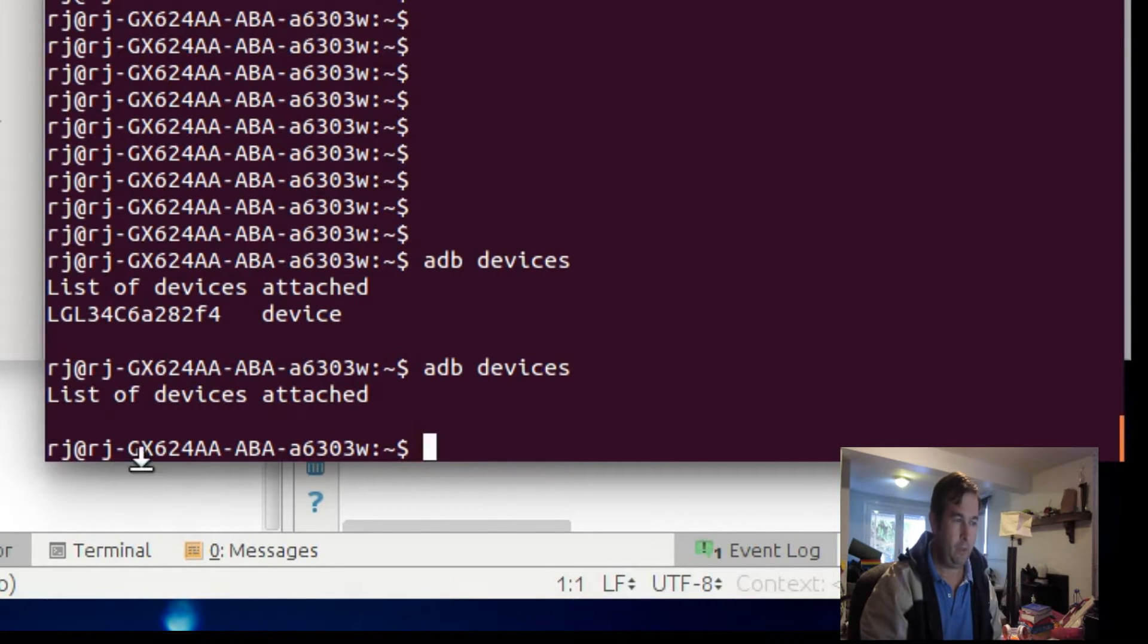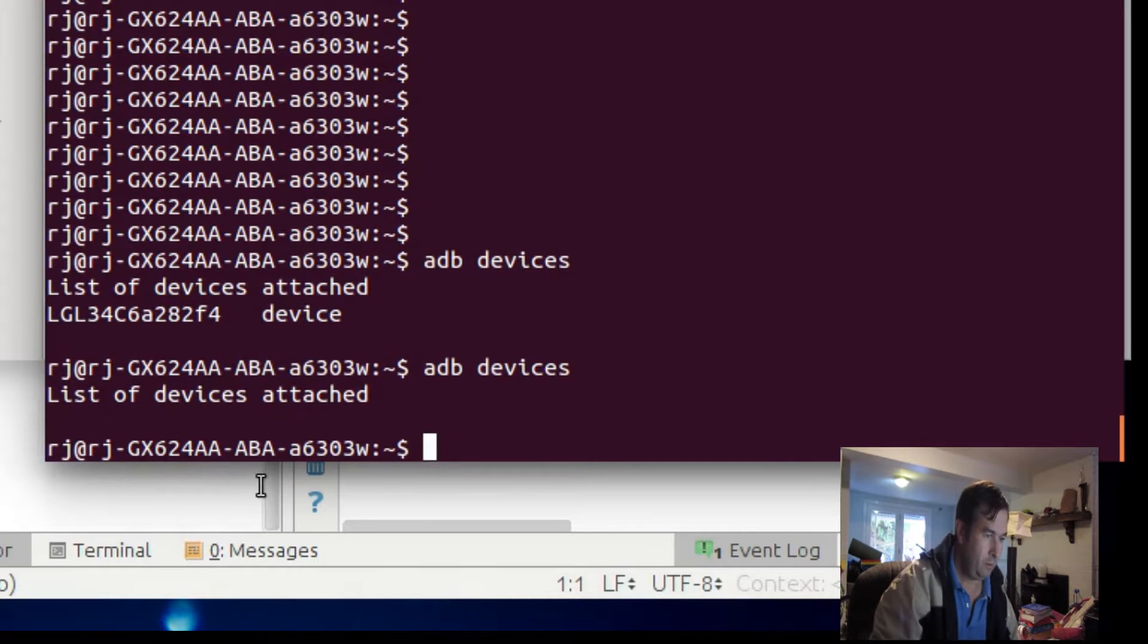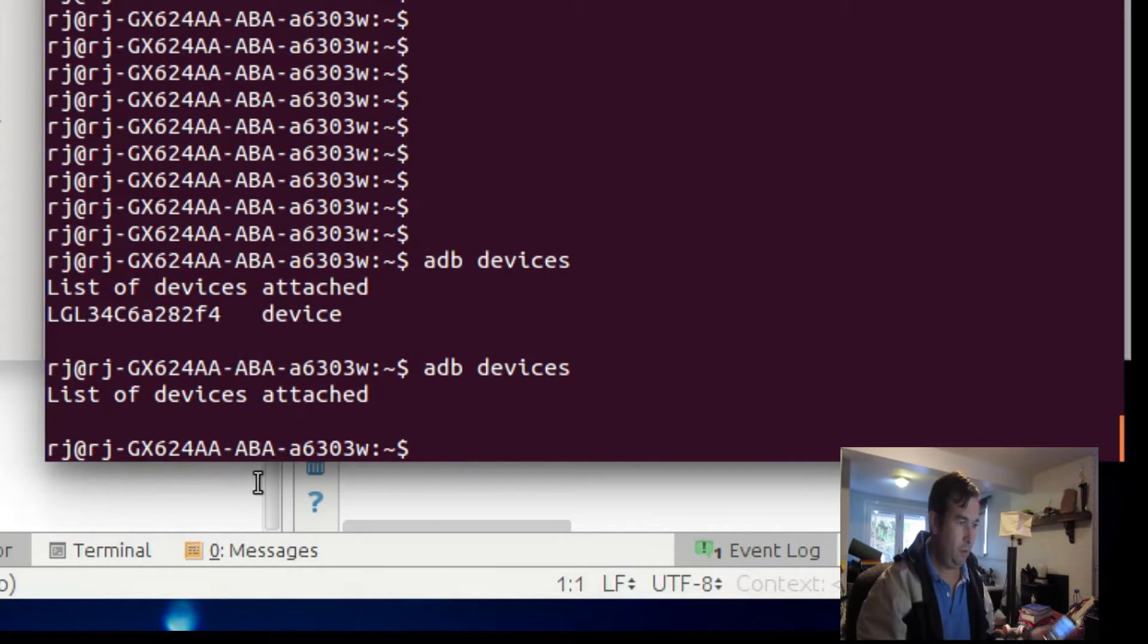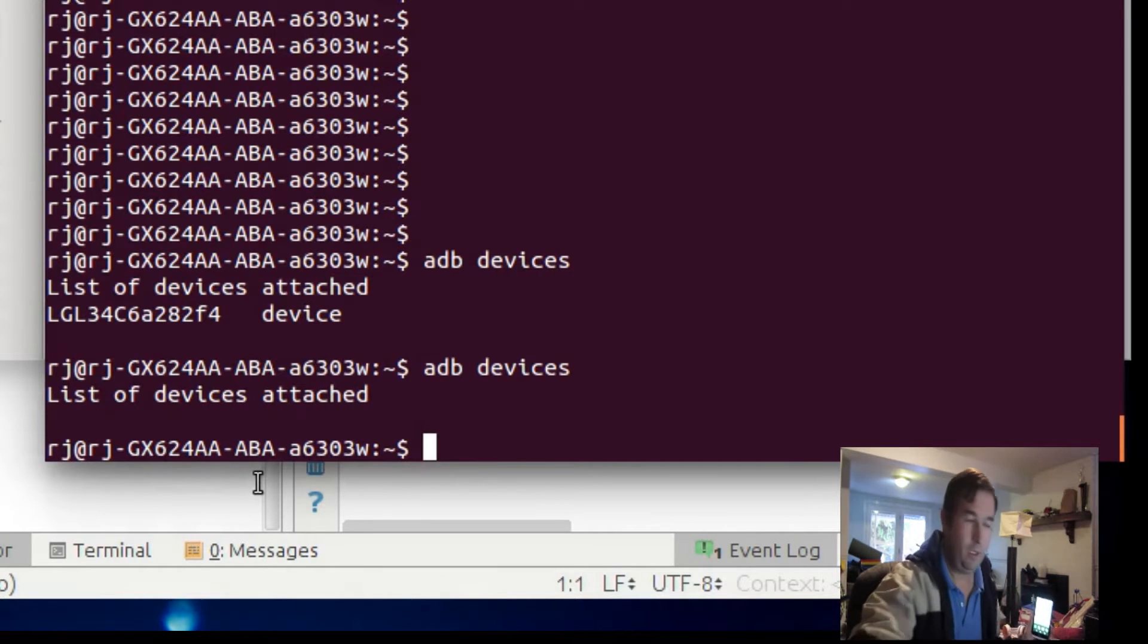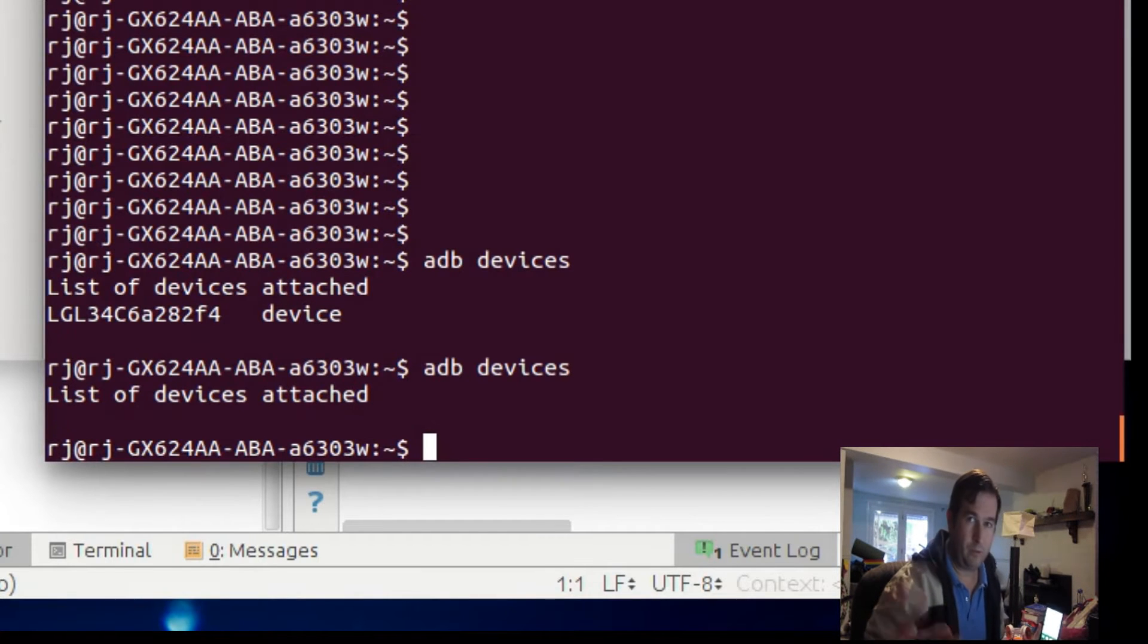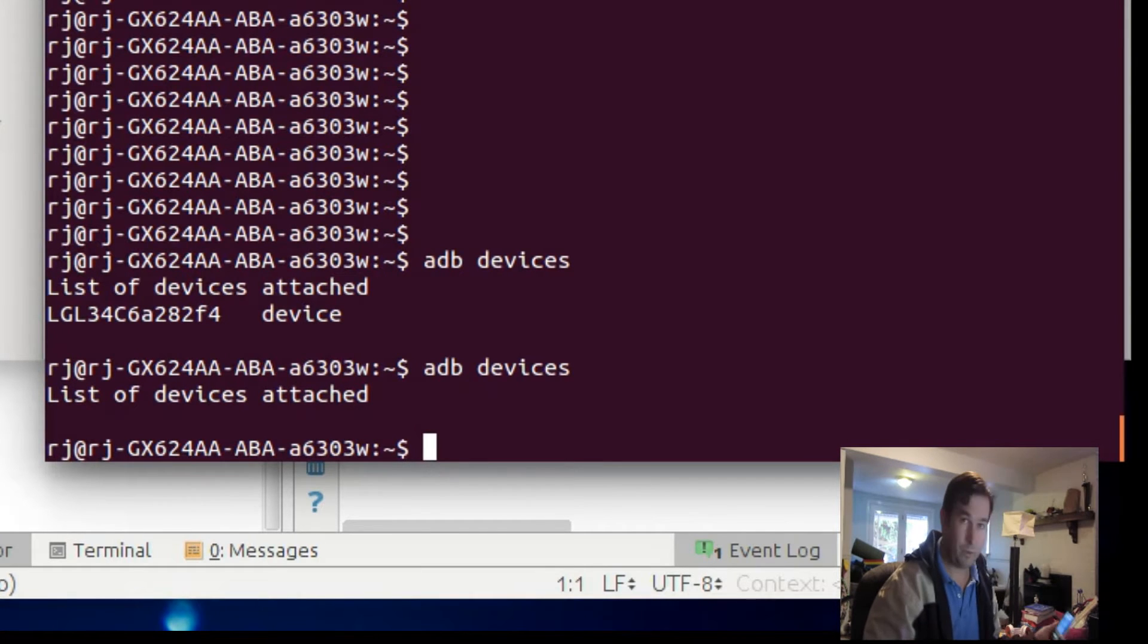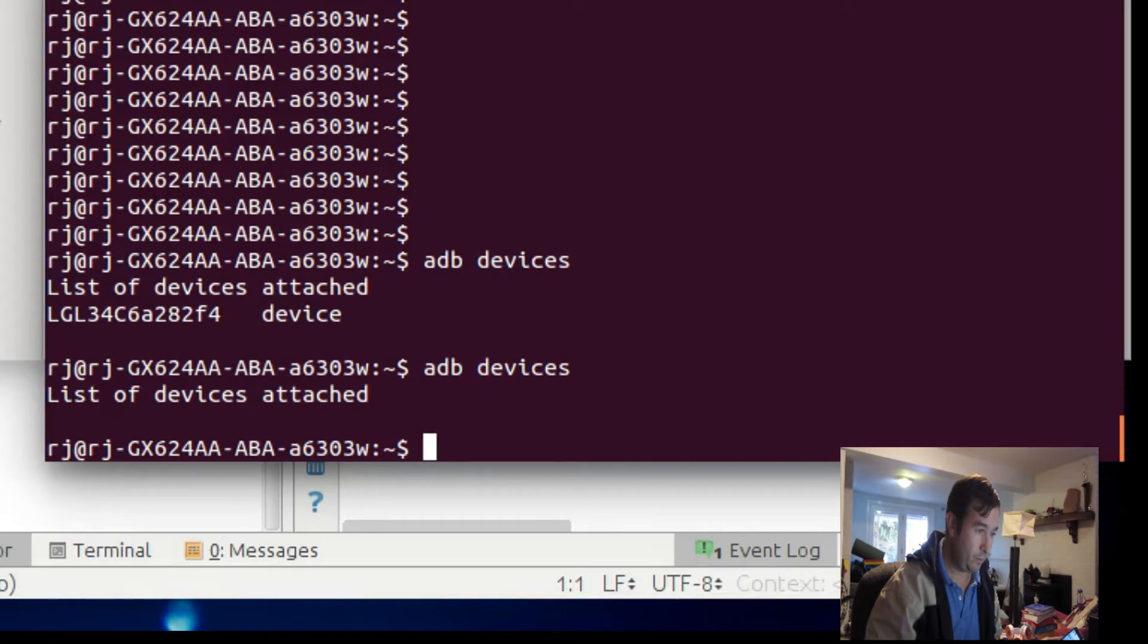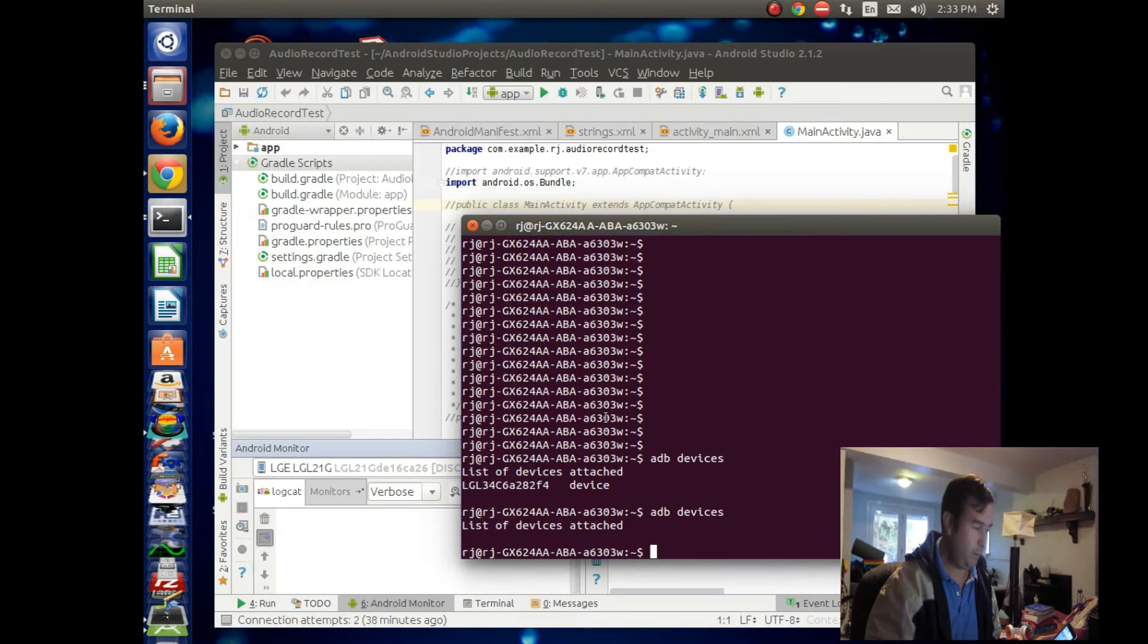so we ran ADB on the Lollipop device, and it's just showing a blank there. So what's going on? What is the solution to this?